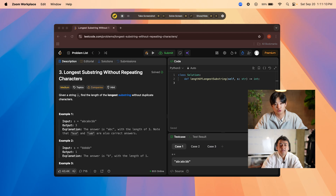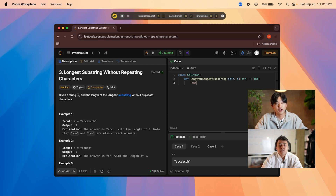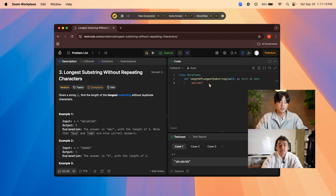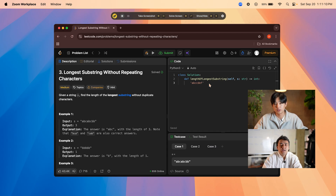I'll read the problem out loud and figure out what's being asked. Given an example string, I want to find the longest consecutive non-repeating substring. Let me clarify: consecutive means the characters are back-to-back and the substring doesn't break — so ABC is a substring, CDE is a substring, DEF is a substring. Does the entire string count as a substring? Yes.